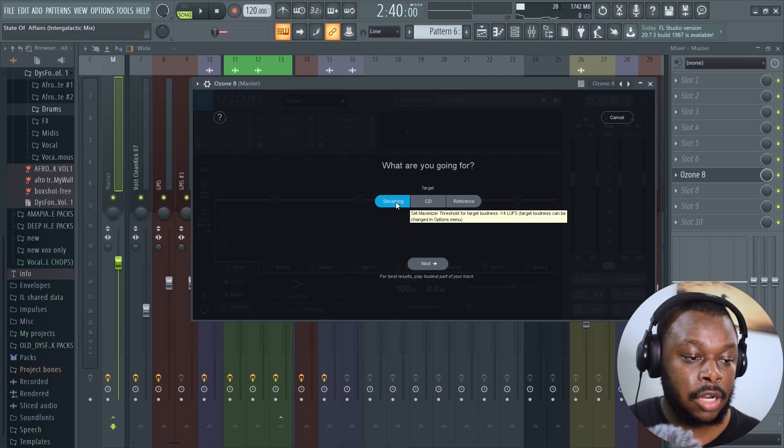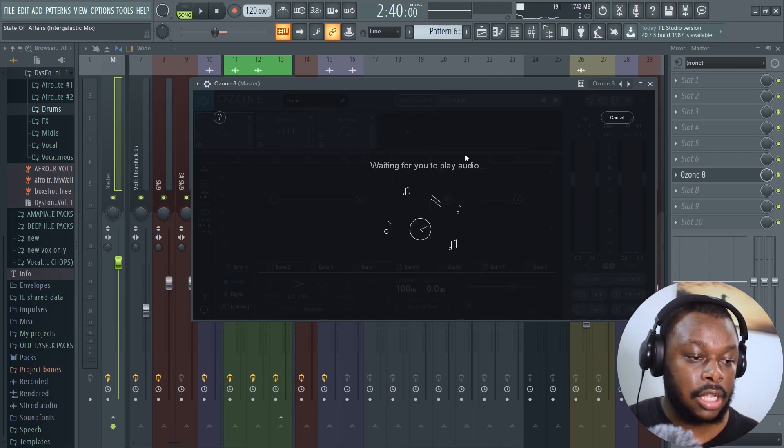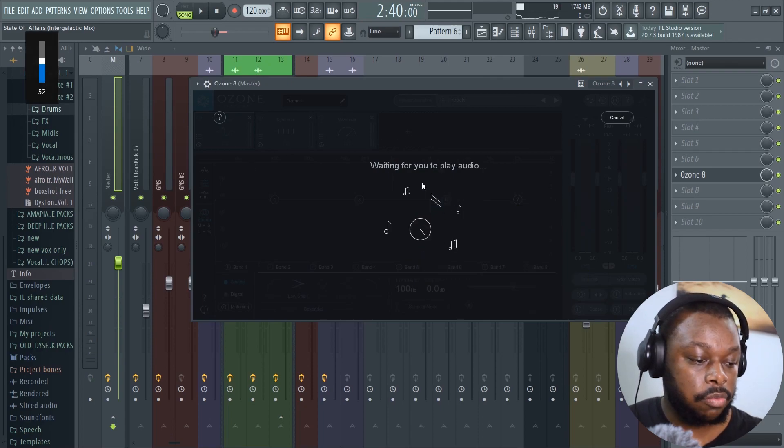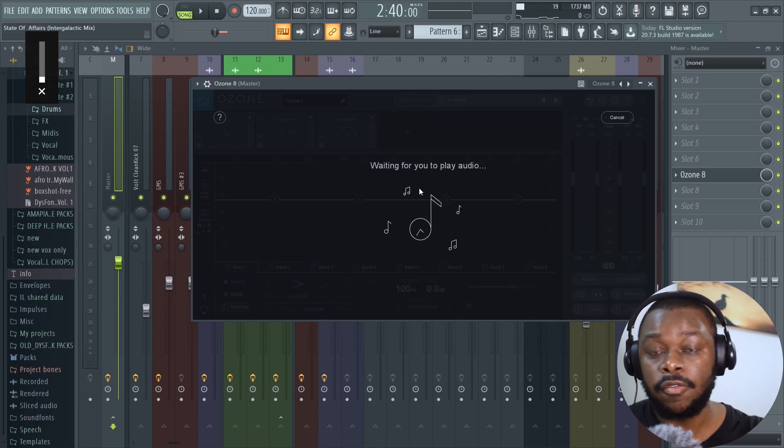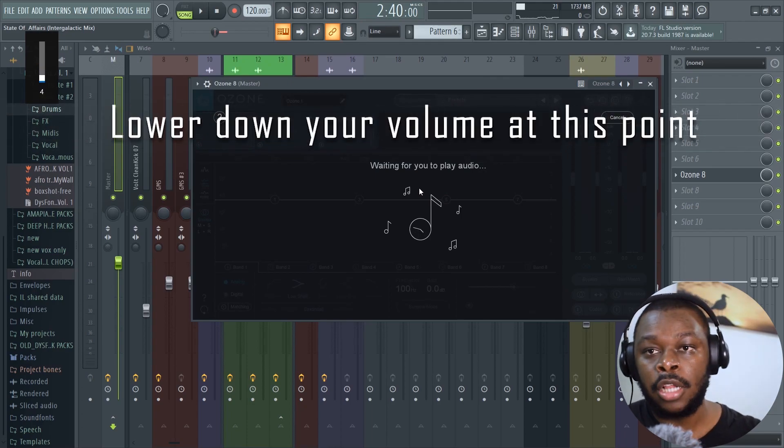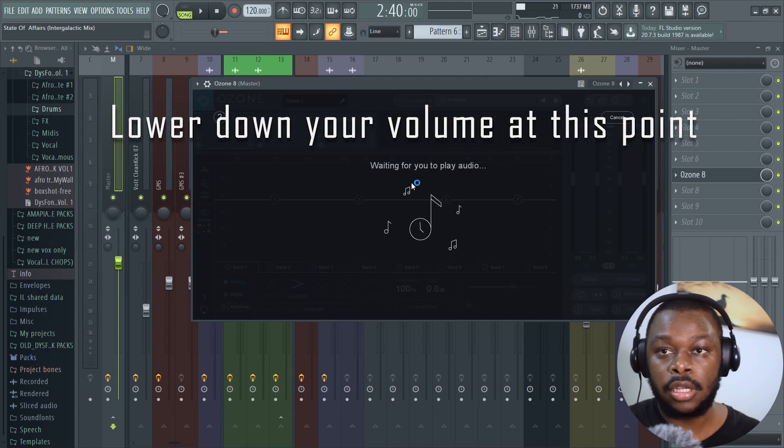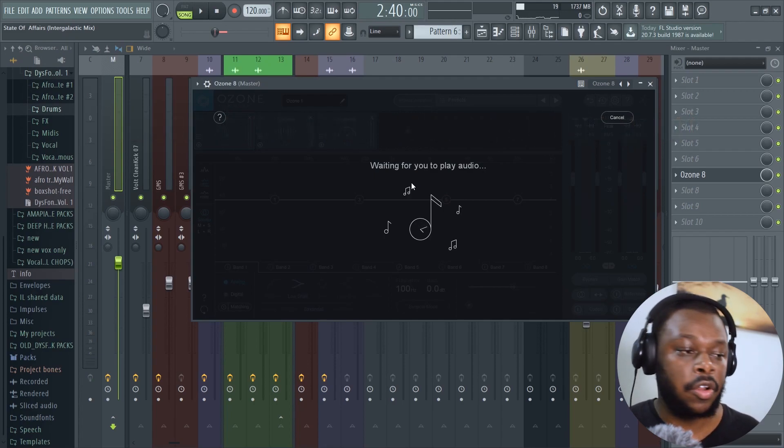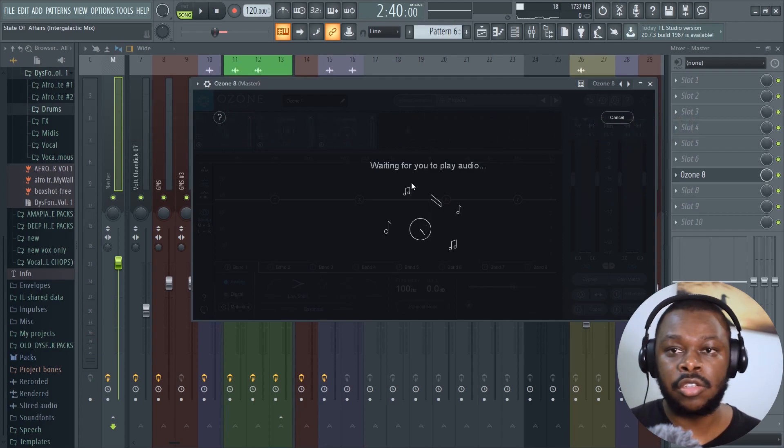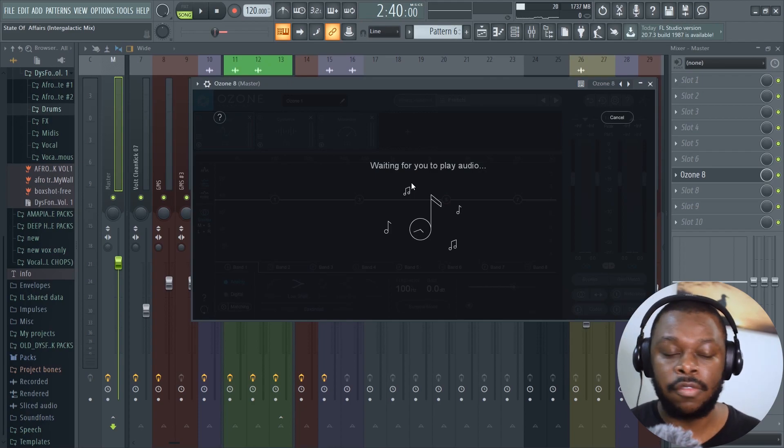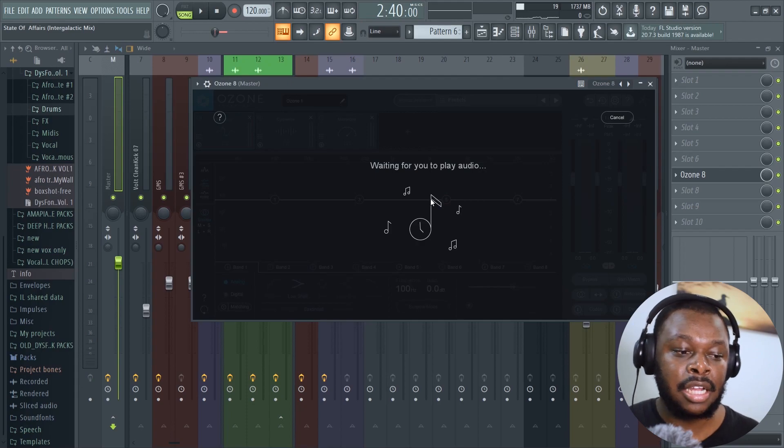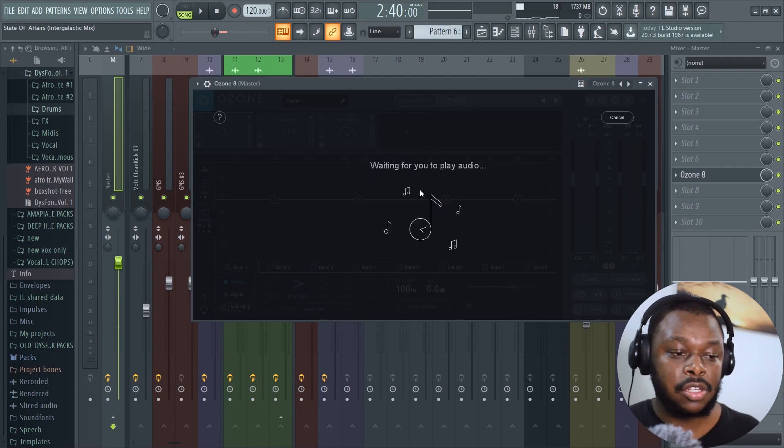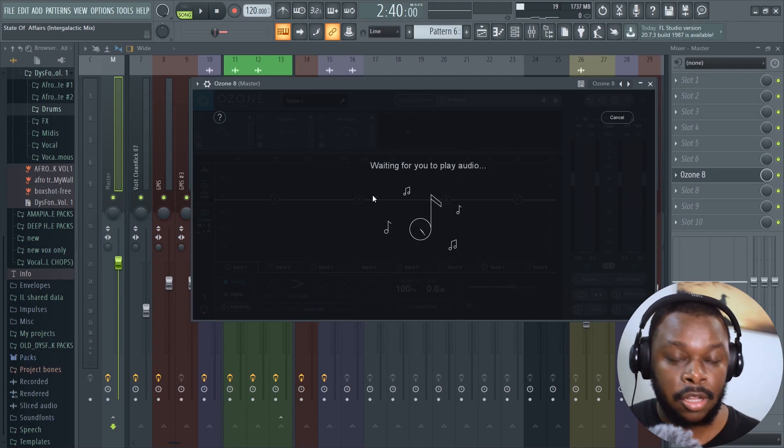Let's start with the streaming way. Select streaming and then click next. It's going to say waiting for you to play the audio, but I'm going to lower down the volume because while we proceed, it distorts the sound as it's working. I don't recommend that you hear it, it's not safe to the ear.